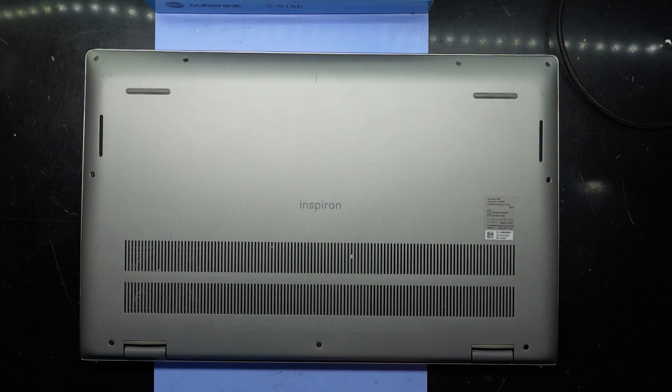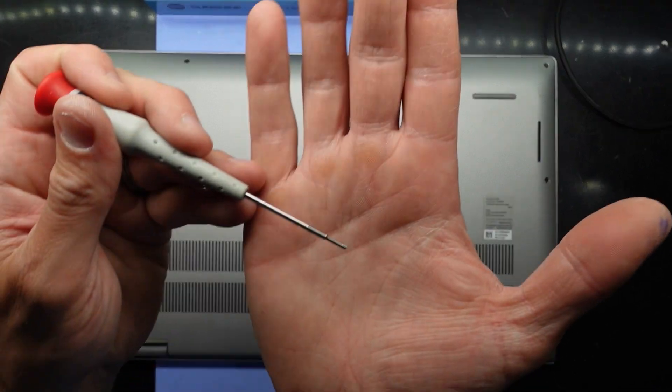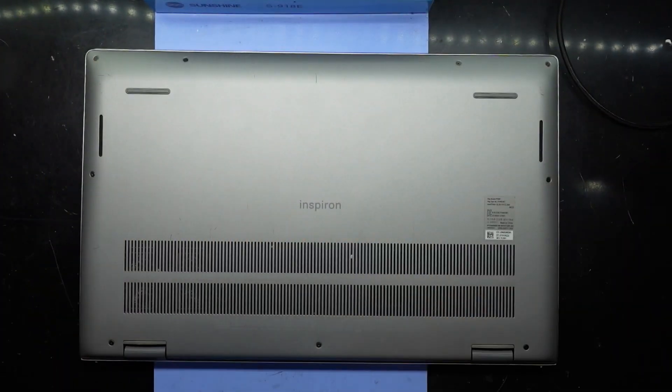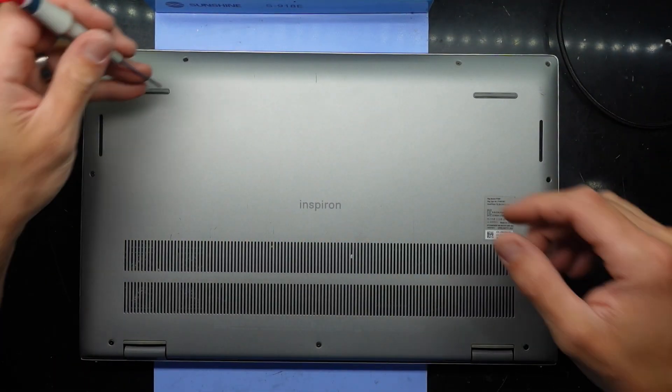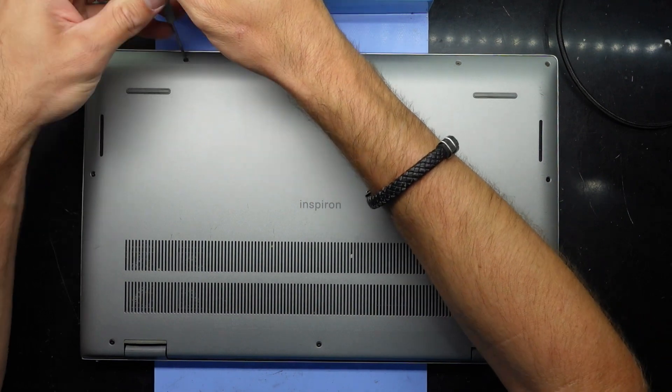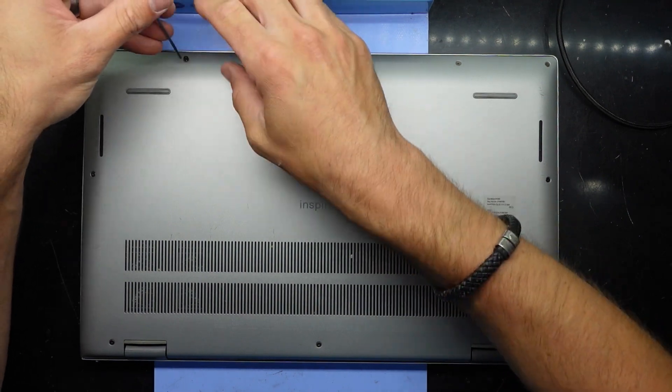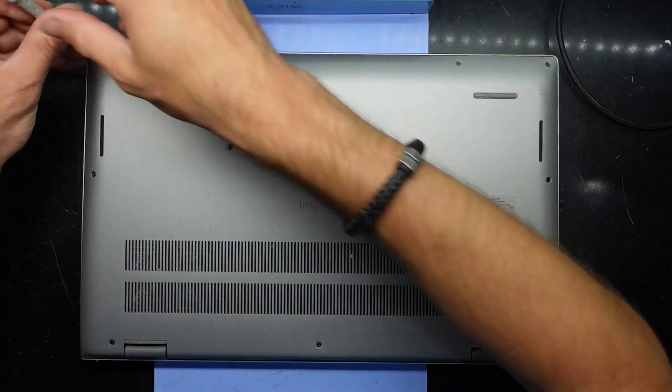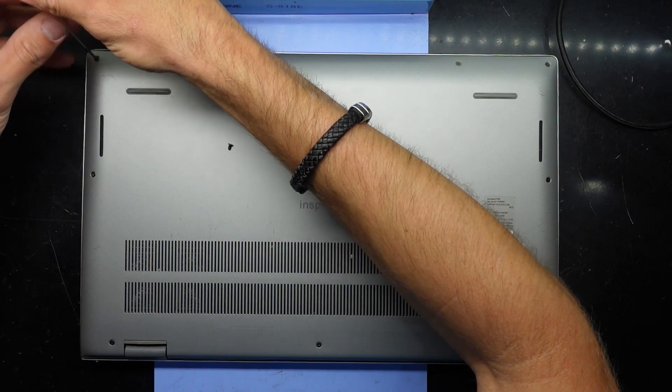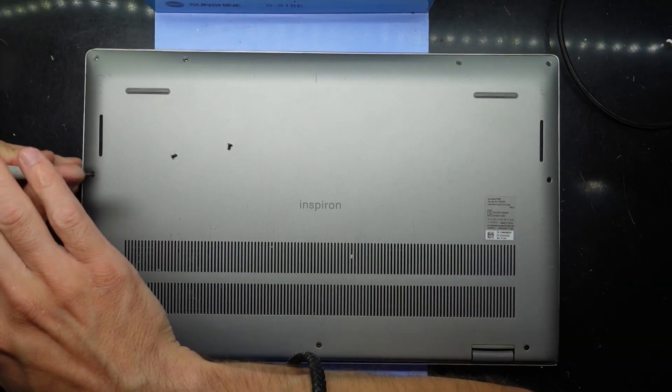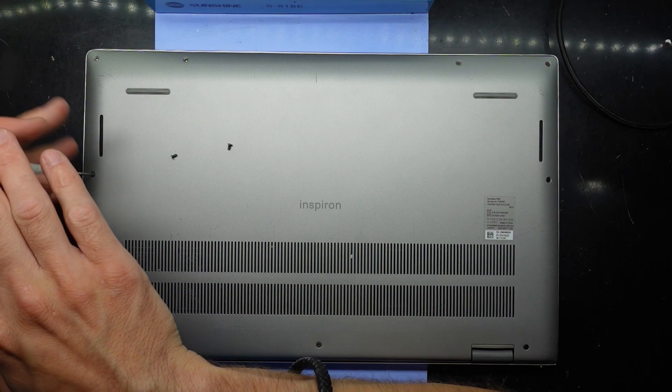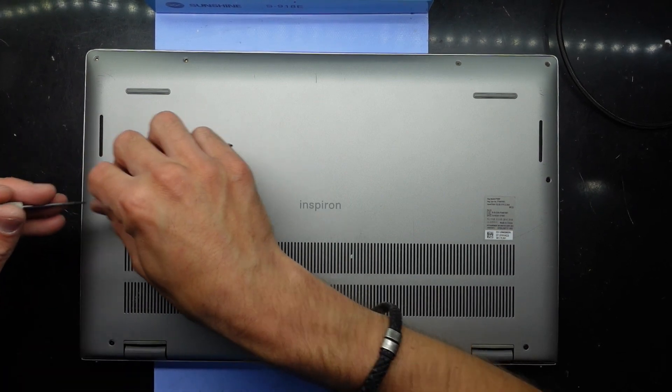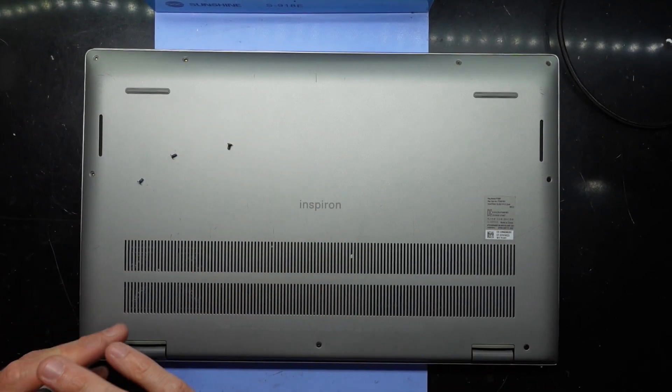So to begin with I'm going to need a small triple zero Phillips head screwdriver. I'm going to be using this particular one as it fits quite well. I will let you know if any of these screw sizes are different as I go through taking them out, and while we're here we'll also see what can be upgraded.